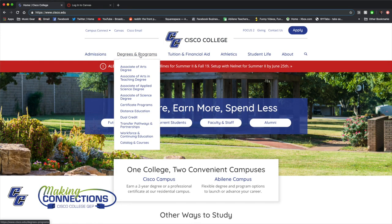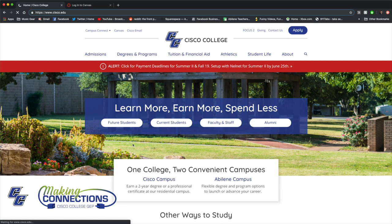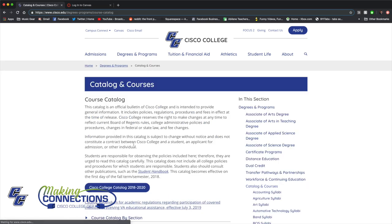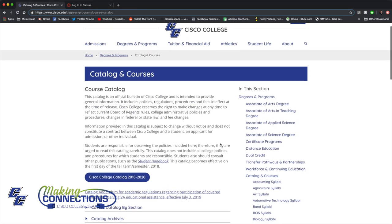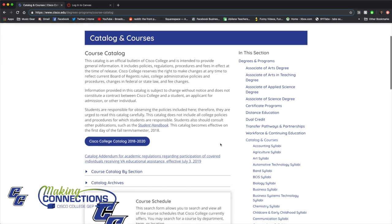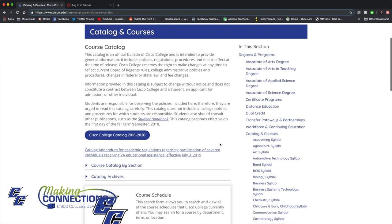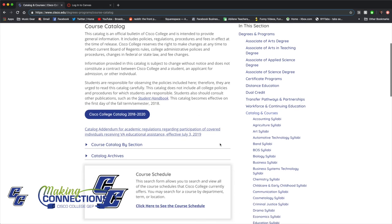You'll definitely want to check out the Cisco College course catalog. This document contains important information about our degrees and programs, along with course descriptions, academic policies and procedures, and much more.